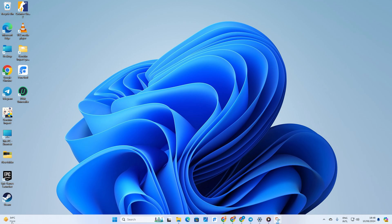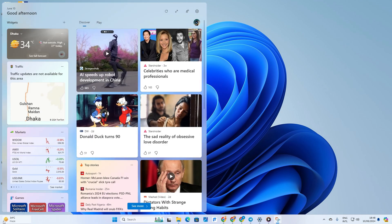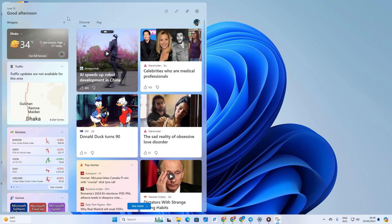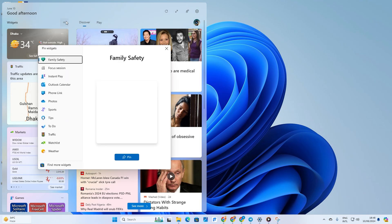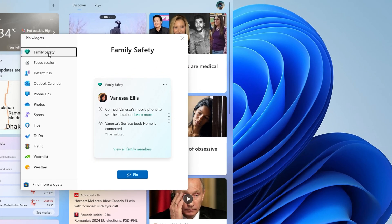First off, locate the widget icon on your taskbar and give it a click. After that, to add a new widget, simply hit the plus icon. Then within the pop-up menu, navigate to the category of widgets you're interested in.